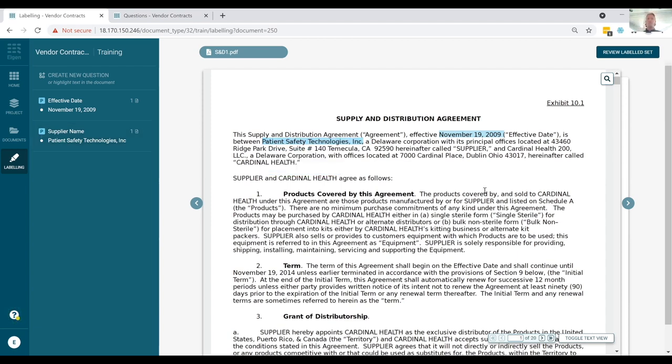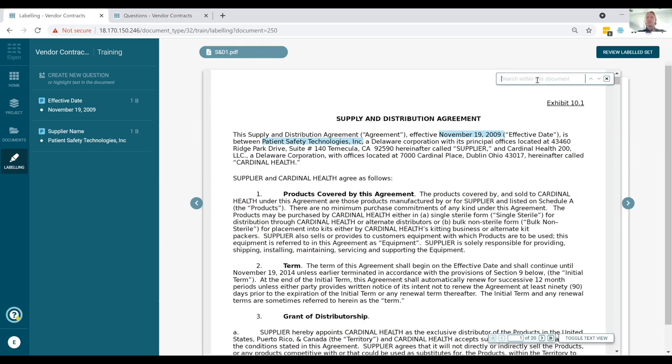Some key data points will always be some of the date information of the document. So here, the effective date. And let's say if we want to capture this as a variable, all you do as a user is click, drag and tag specific element of the document that pertains to that answer. And we can call this the effective date. Let's also pull out some of the counterparty information, namely patient safety technologies, Inc. We can describe that perhaps as the supplier name.